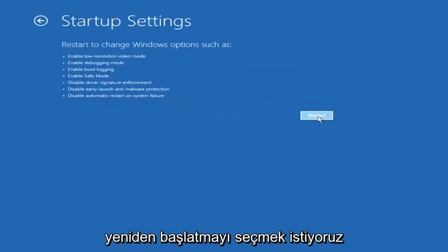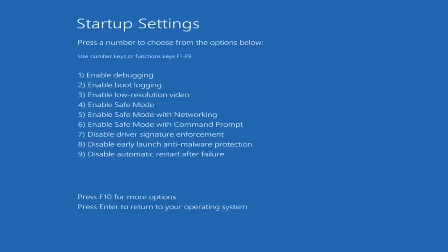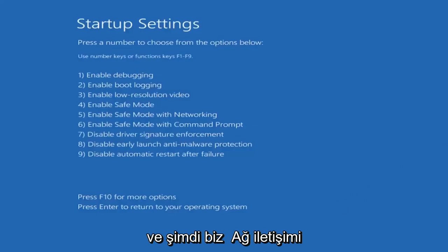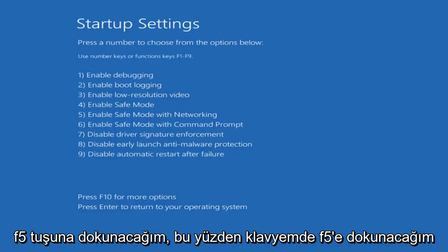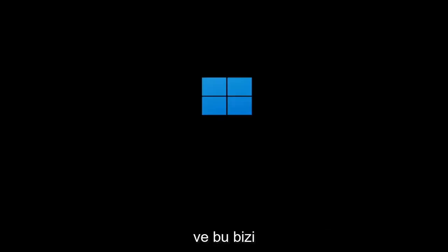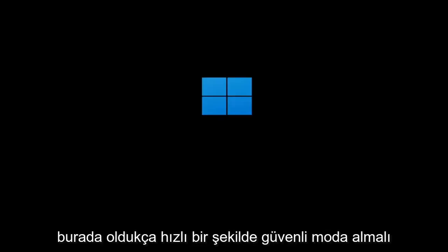And then we want to select Restart. Now we're going to tap the F5 key on our keyboard to enable Safe Mode with Networking. So I'm going to tap F5 on my keyboard, and that should get us into Safe Mode pretty quickly here.